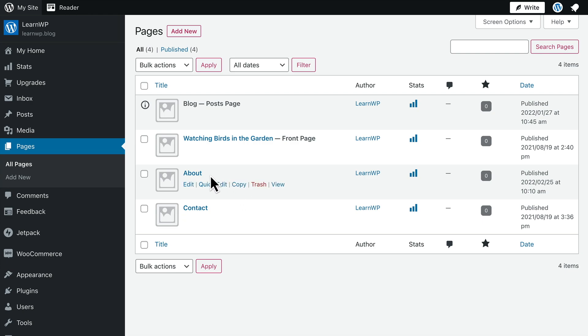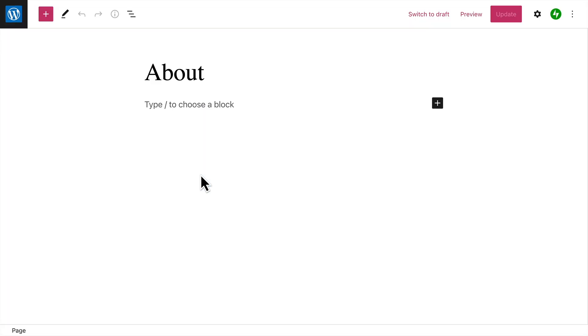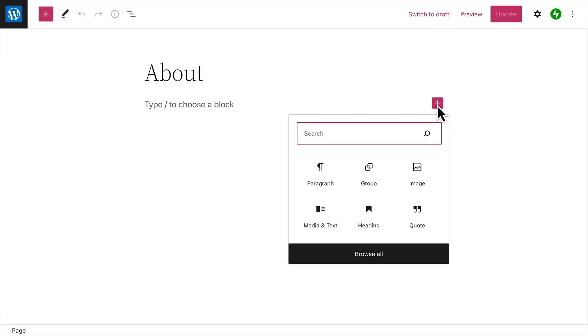To edit an existing page, click on the title of the page to open it in the editor. Then you can add text, images, buttons, or any other content you like.